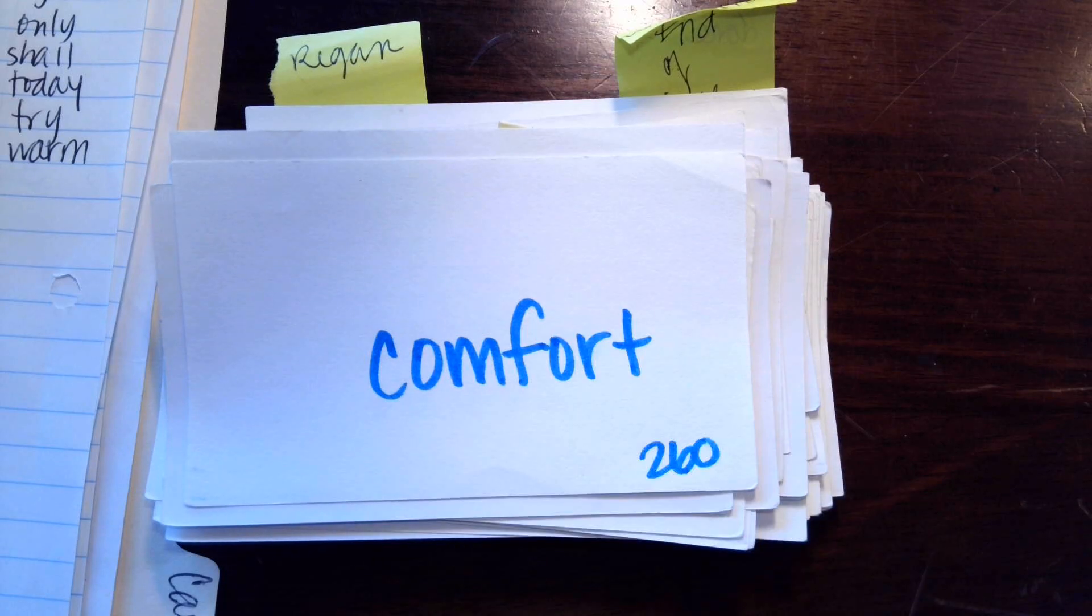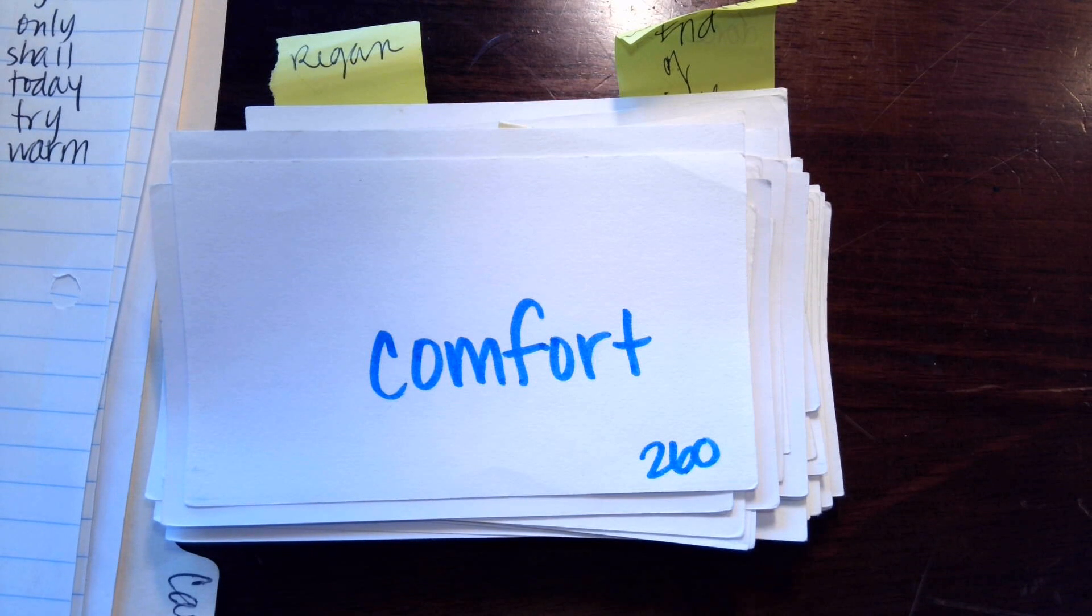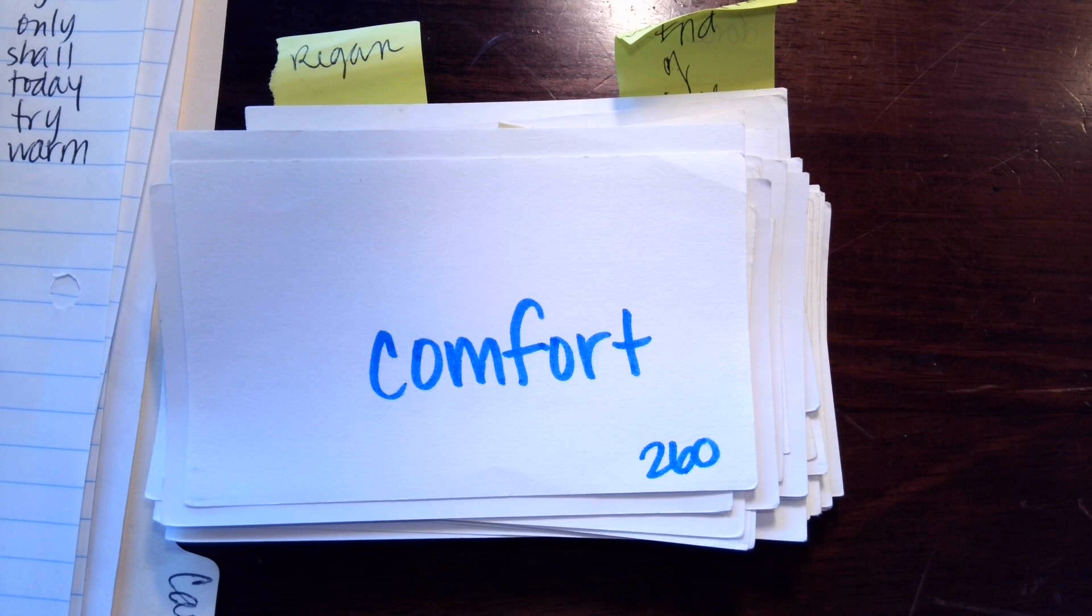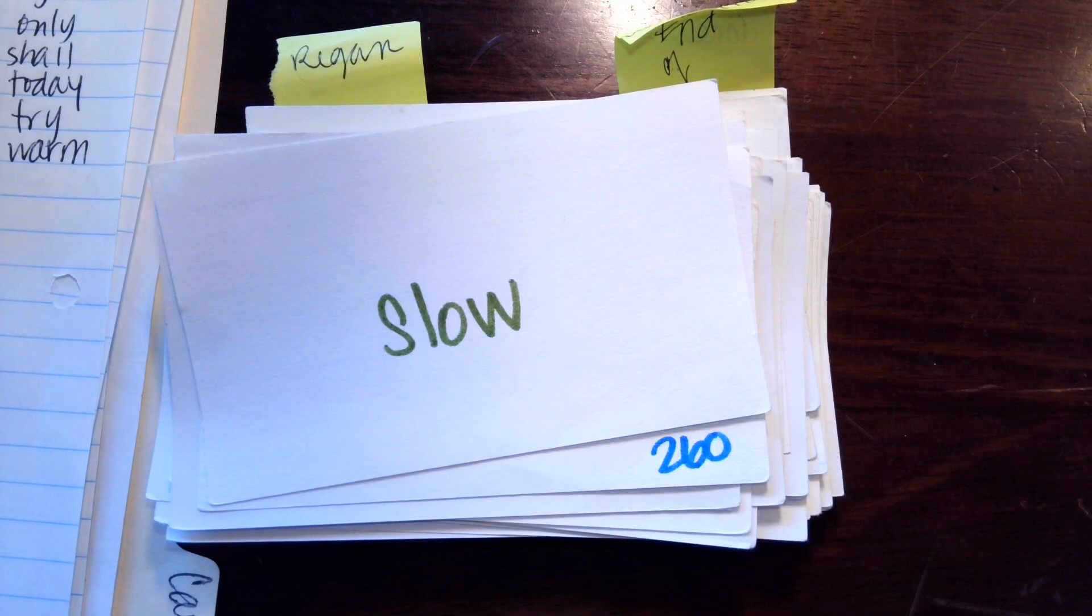And then this one, O-R, o-r, c-om-f-or-t. We've already done that one today. All right, and then I would like you to read this one, darling.